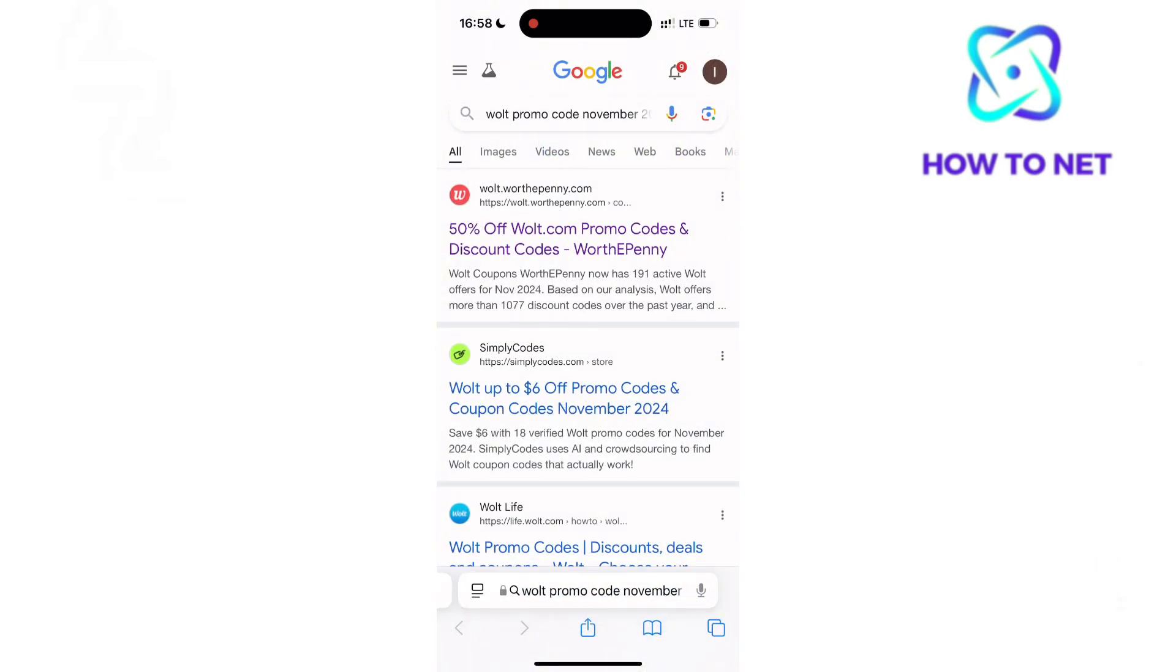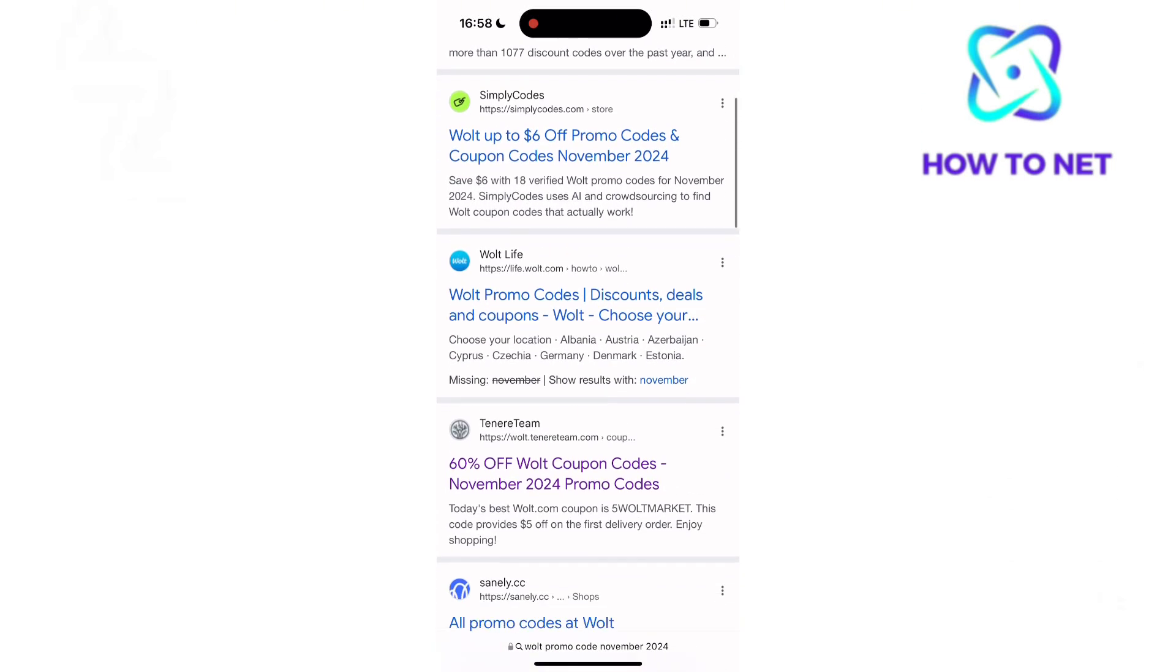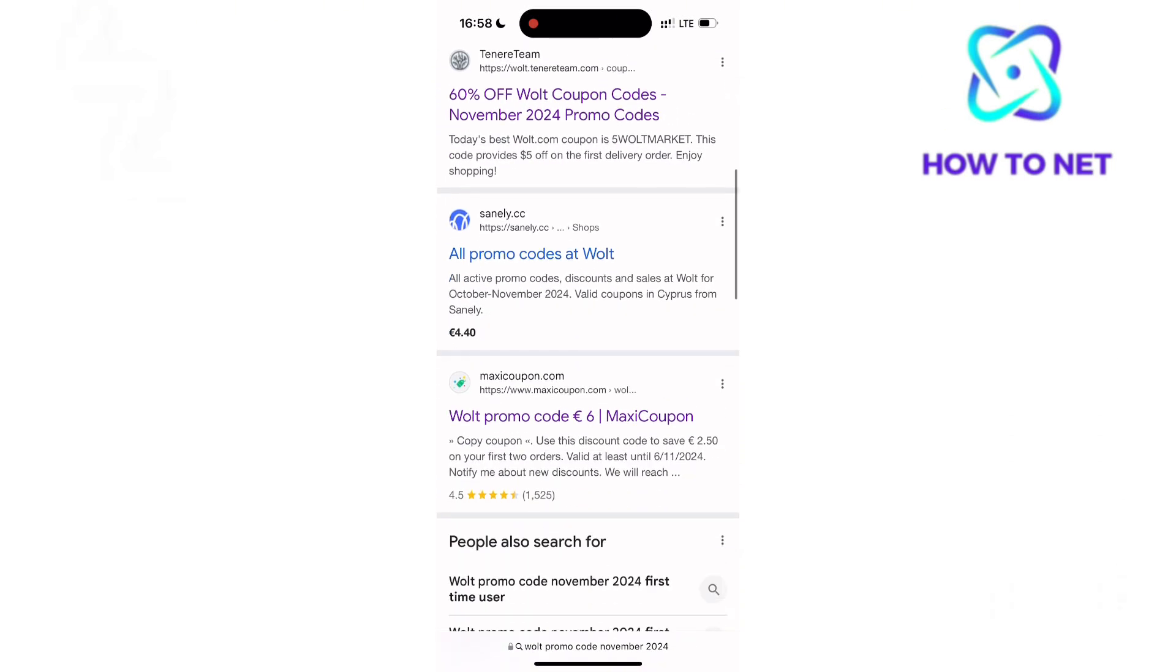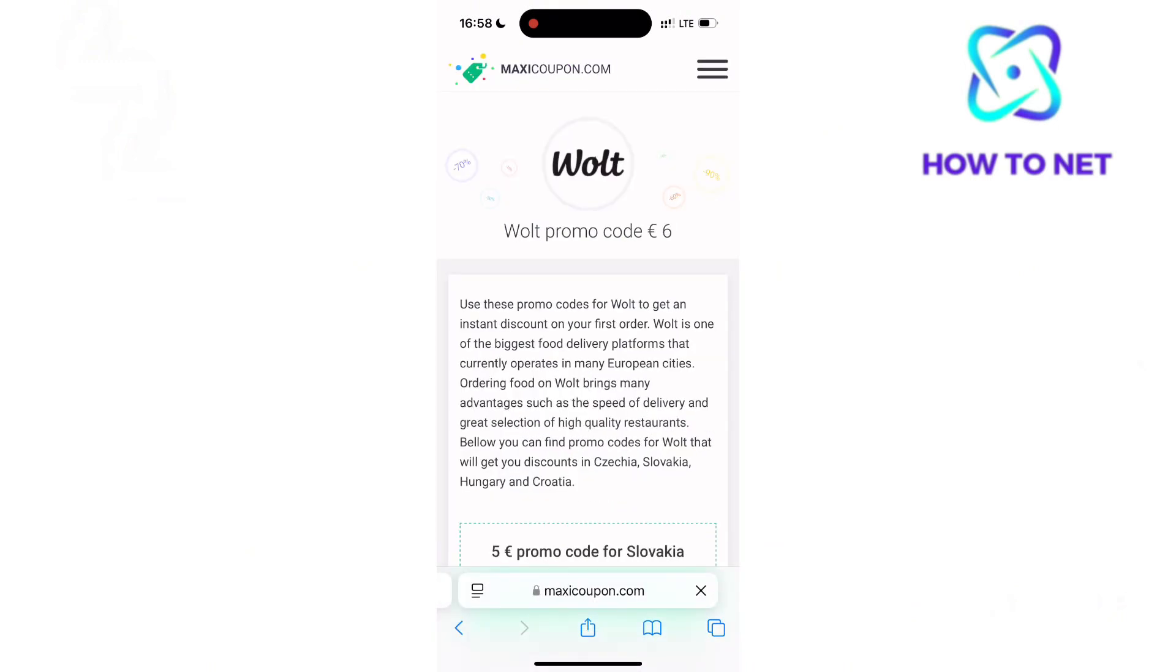You will see a bunch of different websites, but you will have to choose a legit website, just like this website that has 6 euros off for any purchase you make. Tap into that exact website.